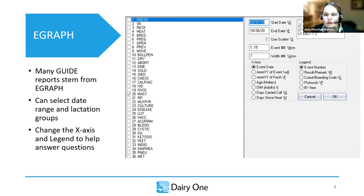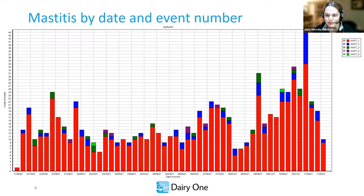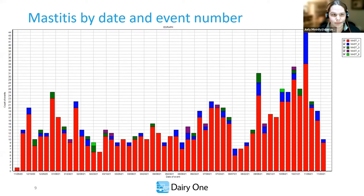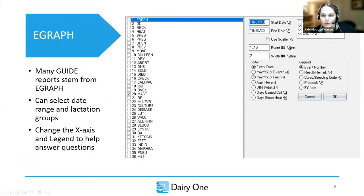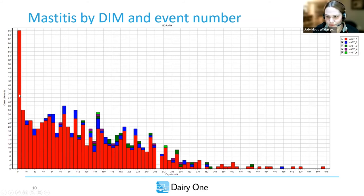In the next example, we're looking at mastitis by date and event number — are we having a fresh cow transition mastitis issue? Looking at the graph, we did have more mastitis recently, but we can't really tell if this was impactful on our fresh cows. Was the spike due to fresh cows, or just something that happened? In eGraph's option box, we'd want to change our x-axis from event date to day in milk.